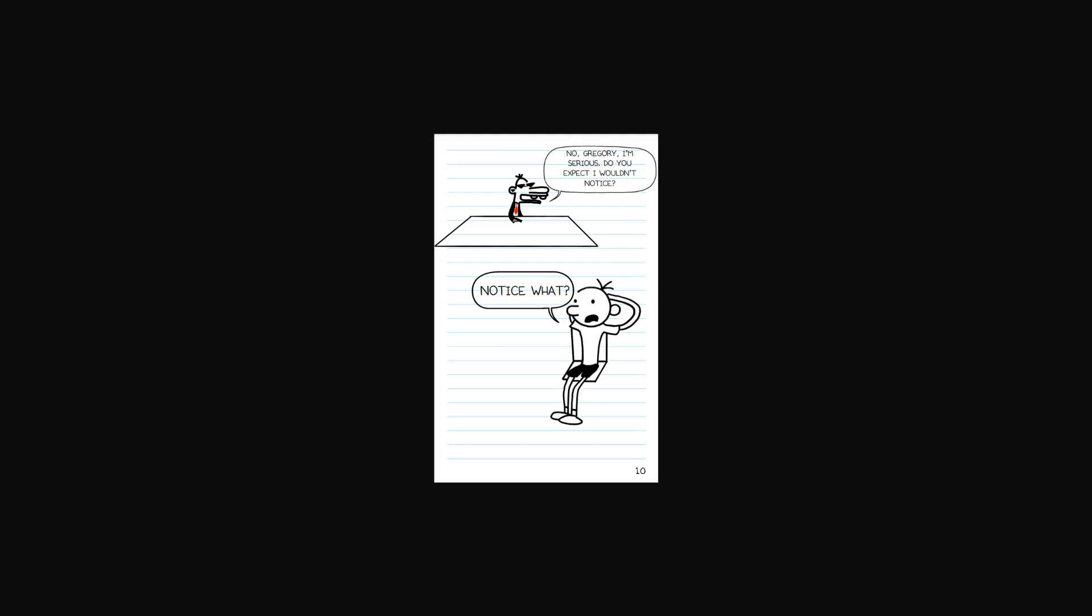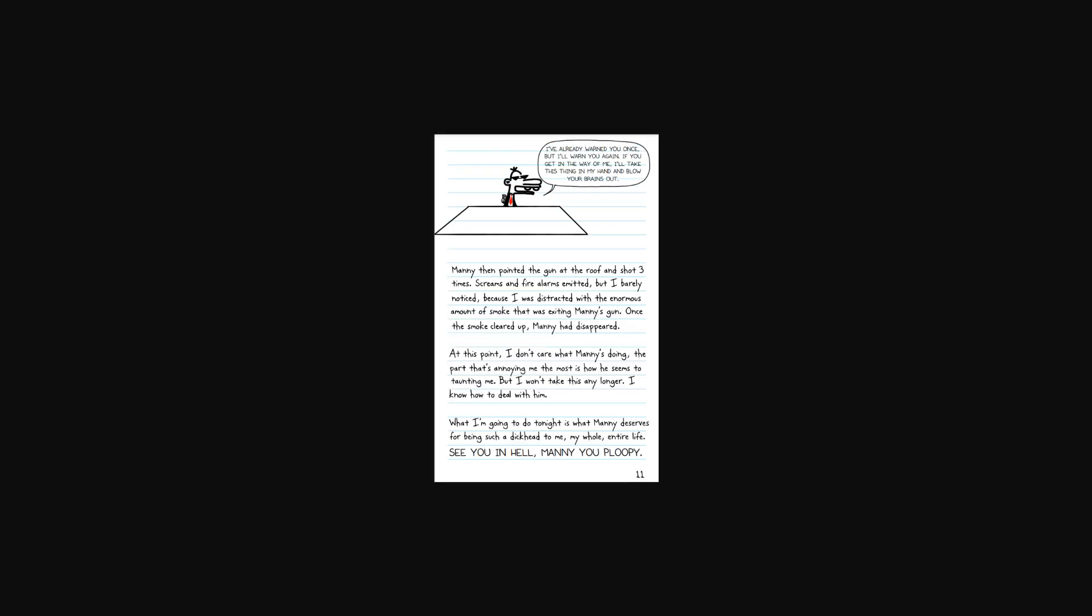Manny, I'm serious. Tell me what's - No, Gregory. I'm serious. Do you expect I wouldn't notice? Notice what? I've already warned you once, but I'll warn you again. If you get in the way of me, I'll take this thing in my hand and blow your brains out.